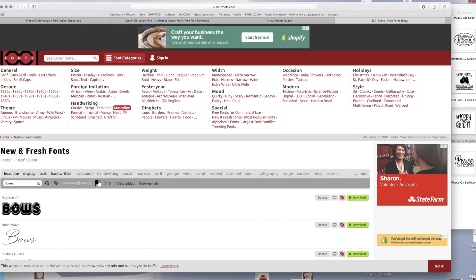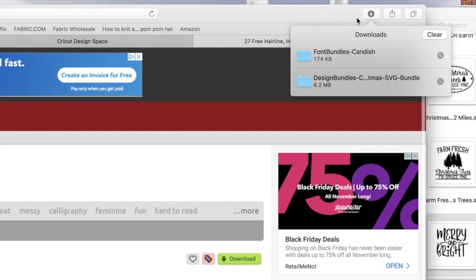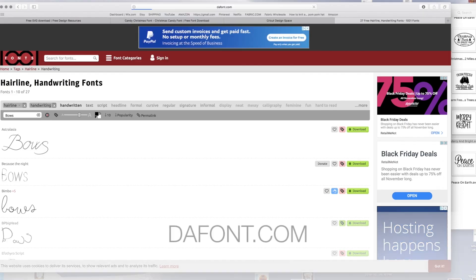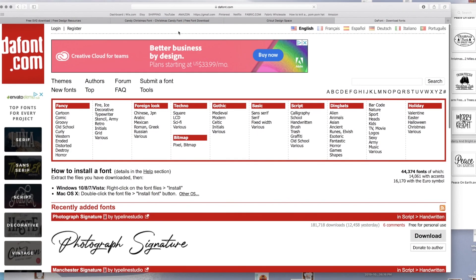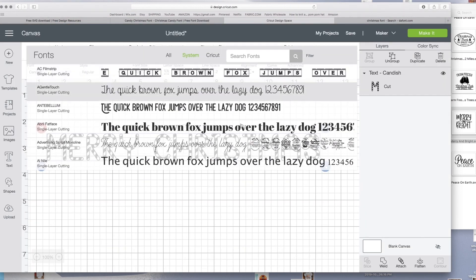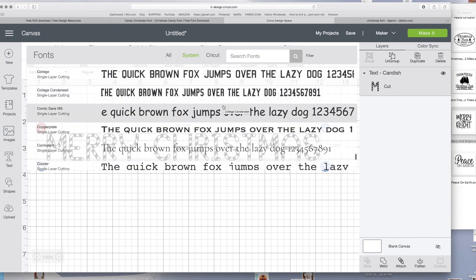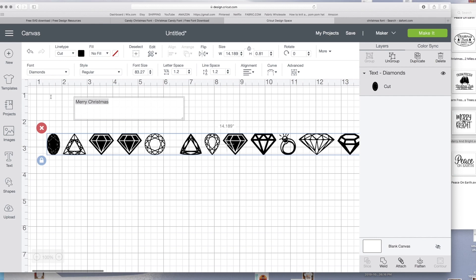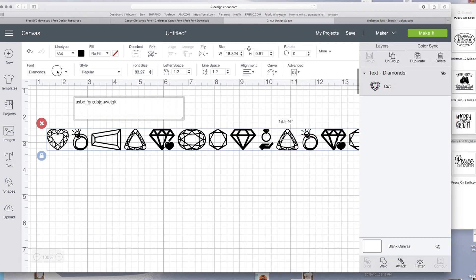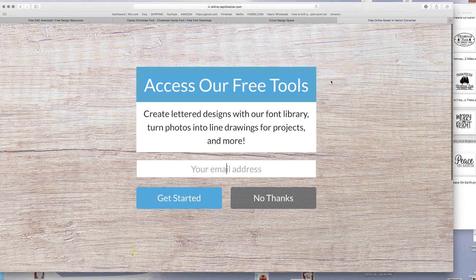Another website I love is called 1001fonts.com. I like it because when you do Cricut writing you need really thin fonts, and you can click on font categories and pick exactly what you need. I also like dafont — I like these two websites more than Font Bundles because they have way more options. You can get image-style fonts too, like butterfly or diamond fonts. The diamond font is just called 'Diamonds' — you can search it and use it for cutting or even printing.